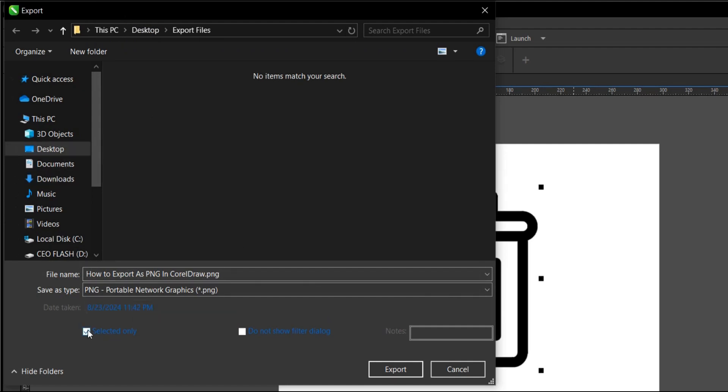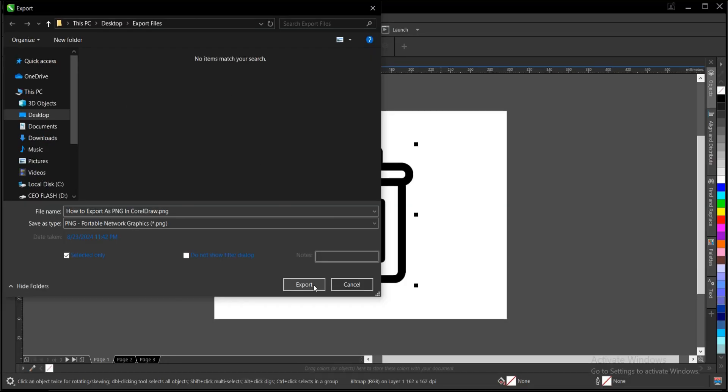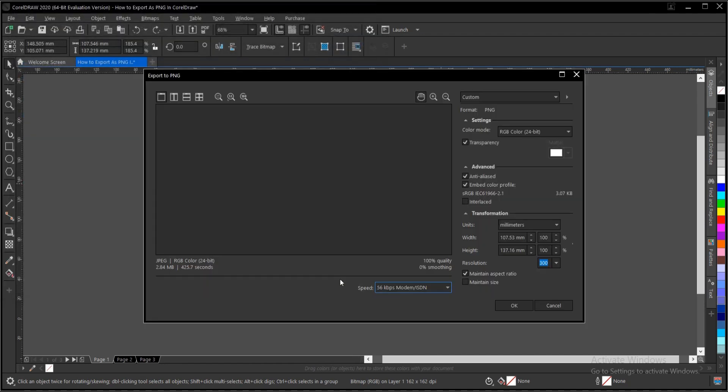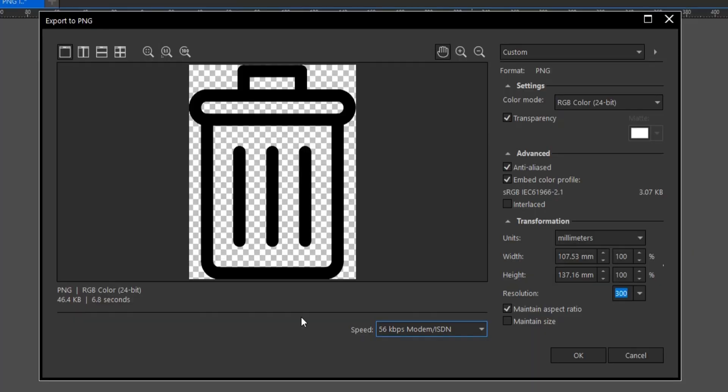Make sure this is selected. Selected only. Then you click on Export. If you can't find this Export dialog box here, I have a video in the description below on how to restore it back.